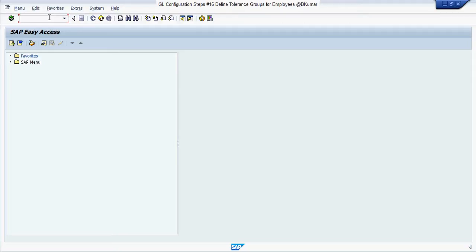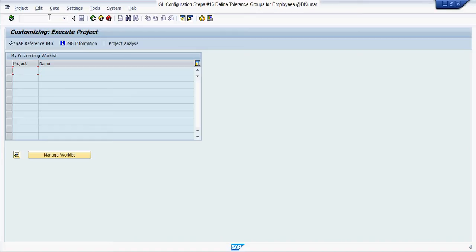Enter transaction code SPRO in SAP command box, then press enter.